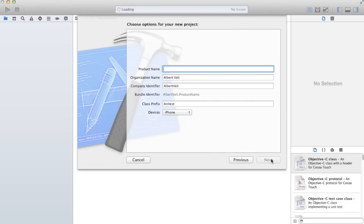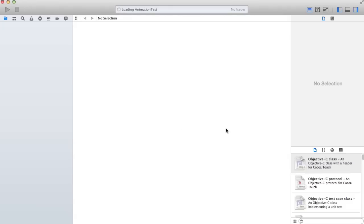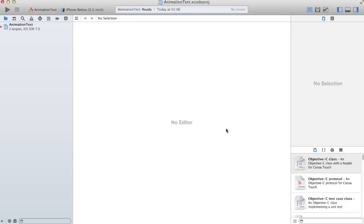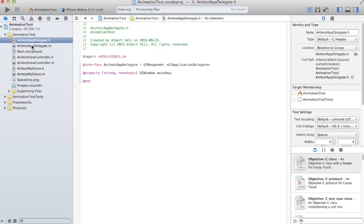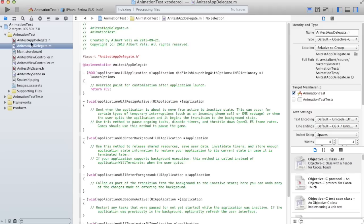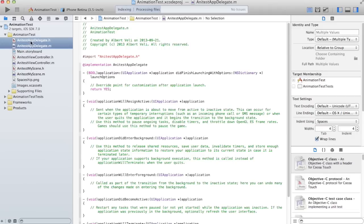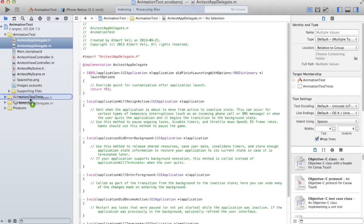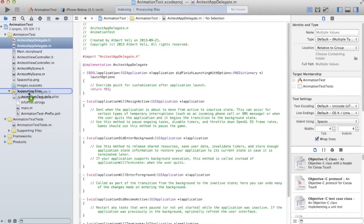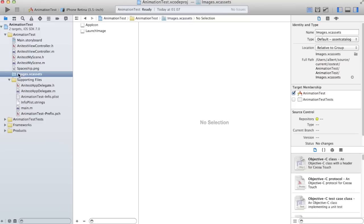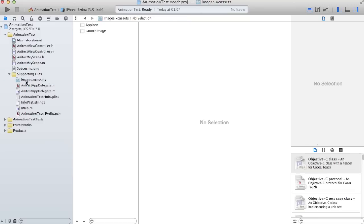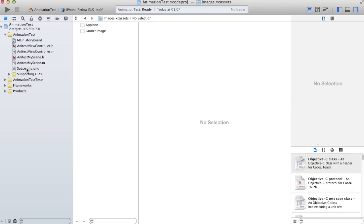So I'm just gonna call it animation test. iOS creates some files. App delegate can move to supporting files, assets move to supporting files to get it out of the way.